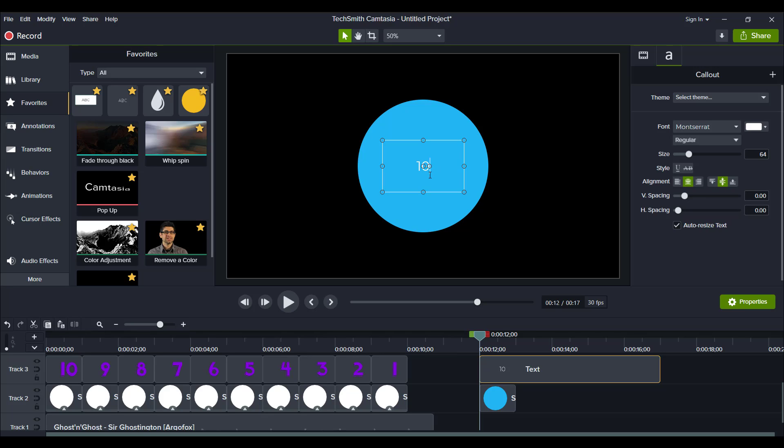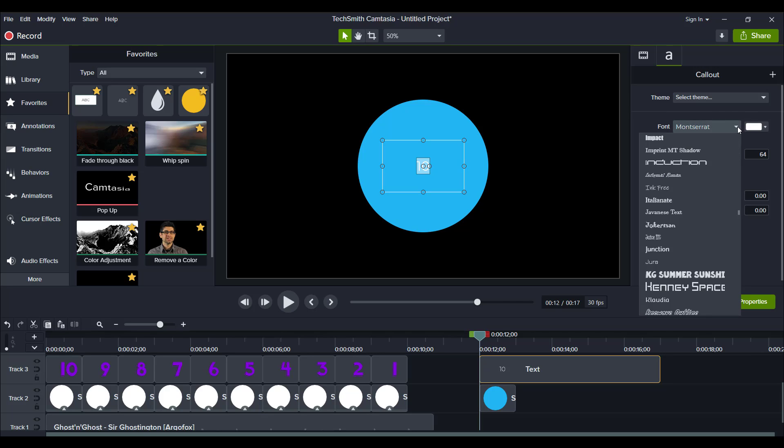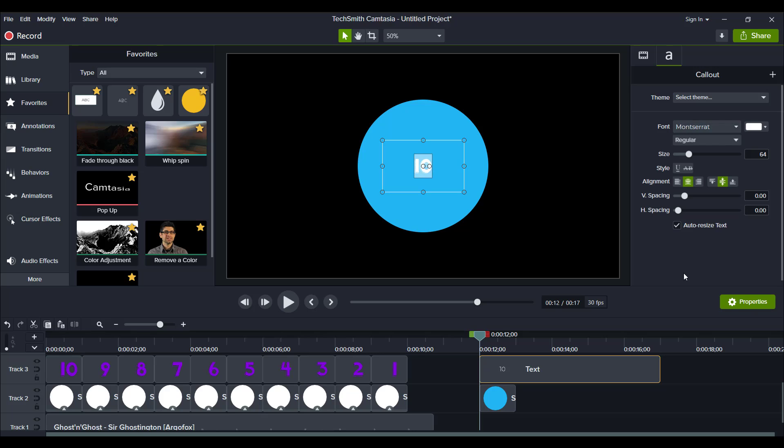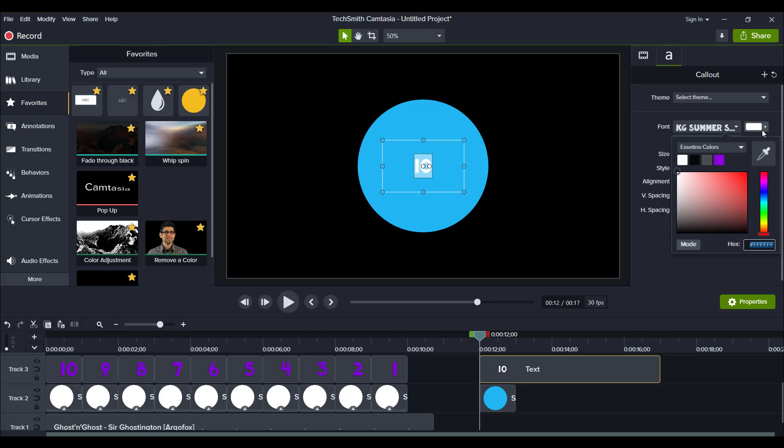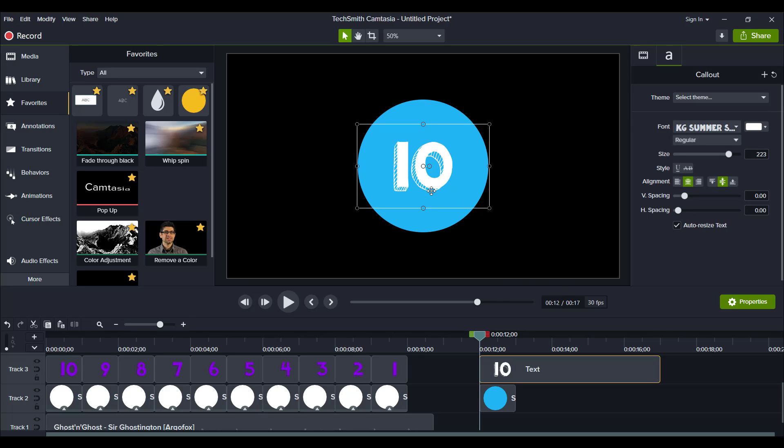And then from here, I want to change the font. Now you want like a big, bold font. I used a font called KG Summer Sunshine. This is a custom font. I installed this font. And if you don't know how to install fonts on Camtasia for free, I have a tutorial on how to do that down in the description below. But basically, I chose like a really big, chunky font, because I want the numbers to really stand out. So I'm going to change it to that. And let's go with, I'm going to choose another color. Actually, you know what, let's just go with white.